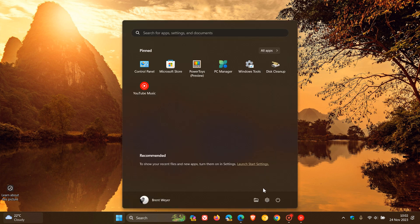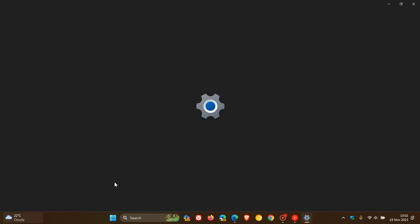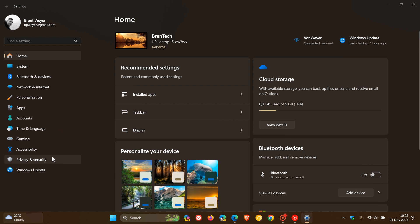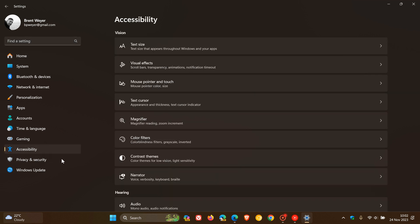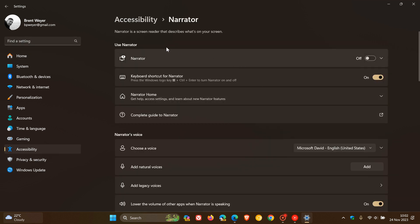As many of you may know, Narrator, if we just head over to our settings page, is an accessibility feature, a screen reader that describes what's on your screen. Very useful as an accessibility feature.